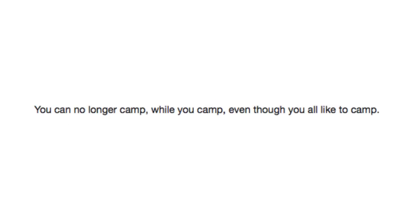You can no longer camp while you camp, even though you all like to camp. You fucking happy campers.